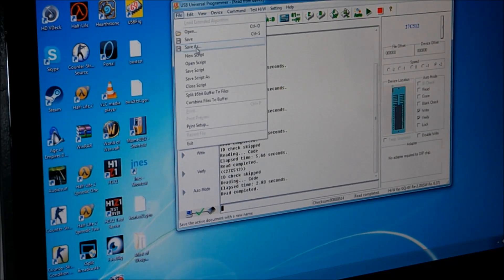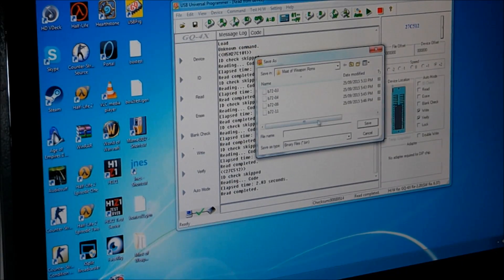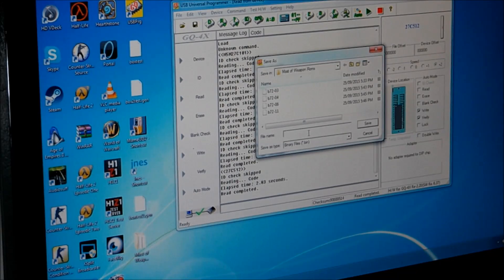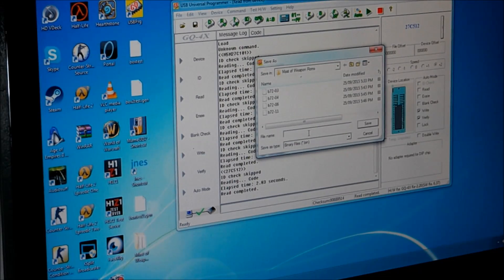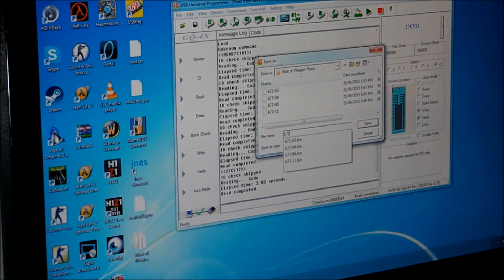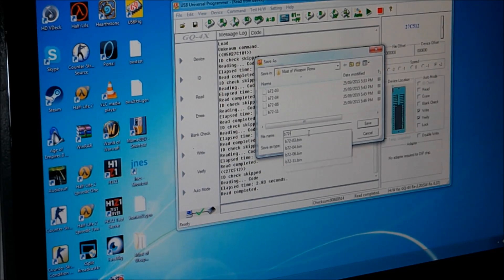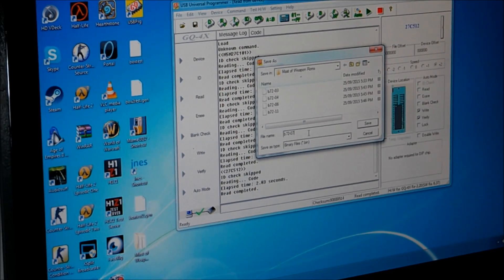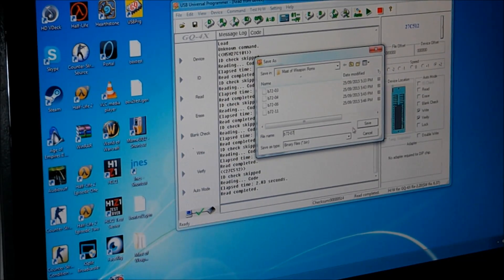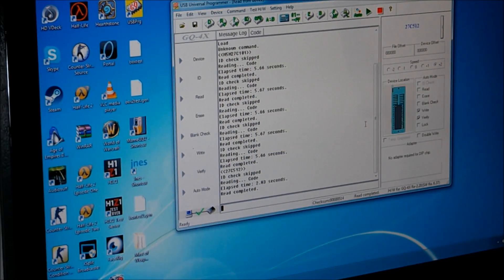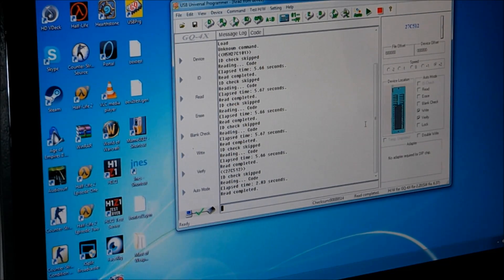And we want to save as B72-07. So that's the five ROMs that I've just read here and copied and saved.